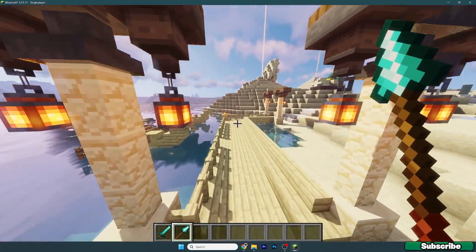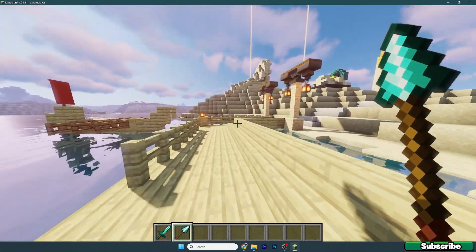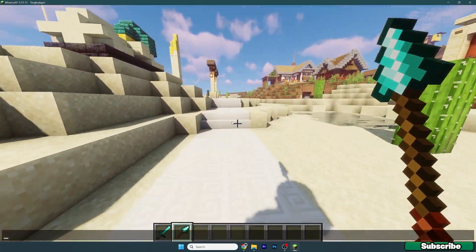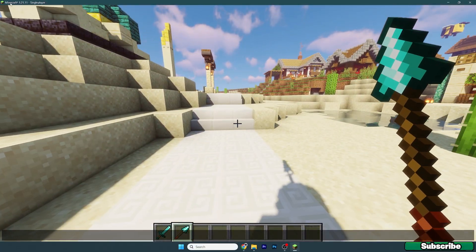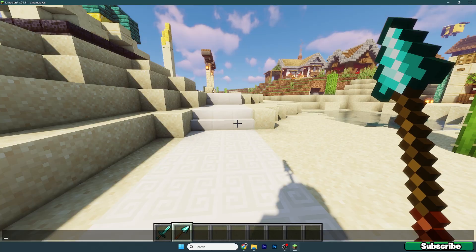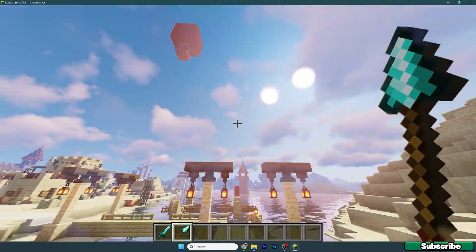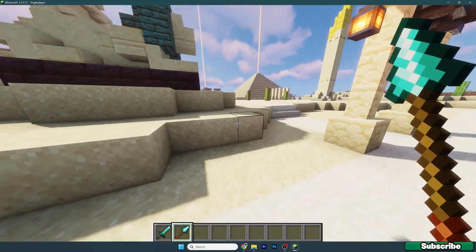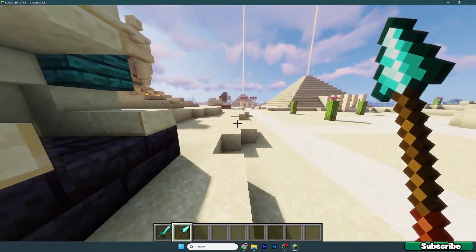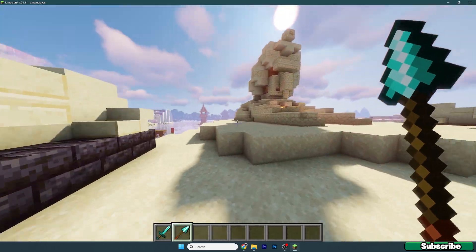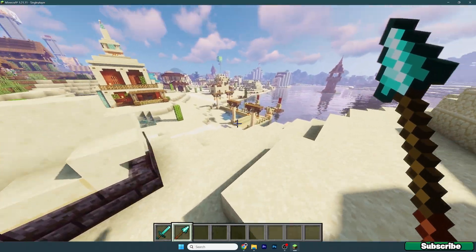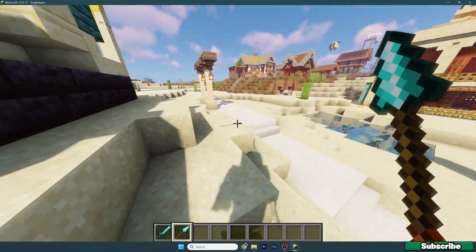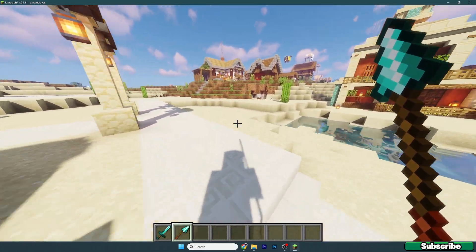So open Minecraft and get to your single player just like I did right now. As you can see in here Minecraft 1.21.11 and everything's working just fine. I am using OptiFine 1.21.11 and that's basically everything for this tutorial.